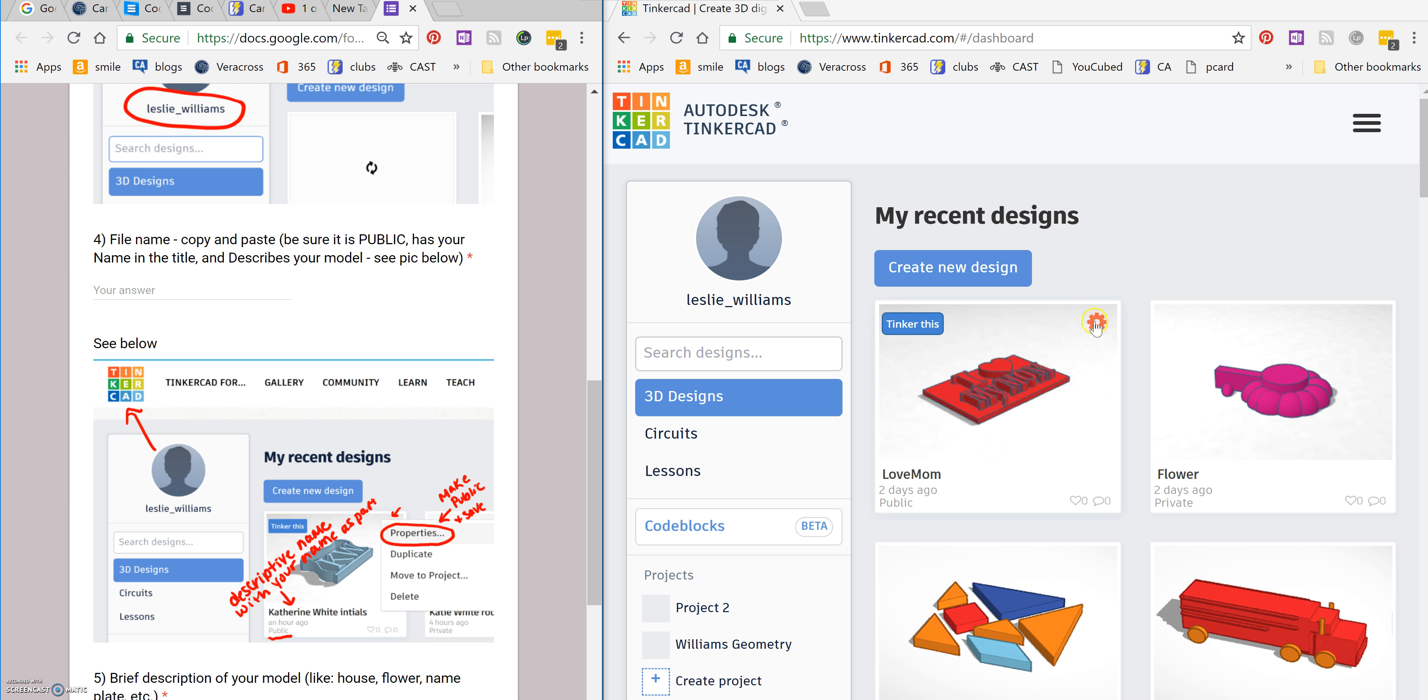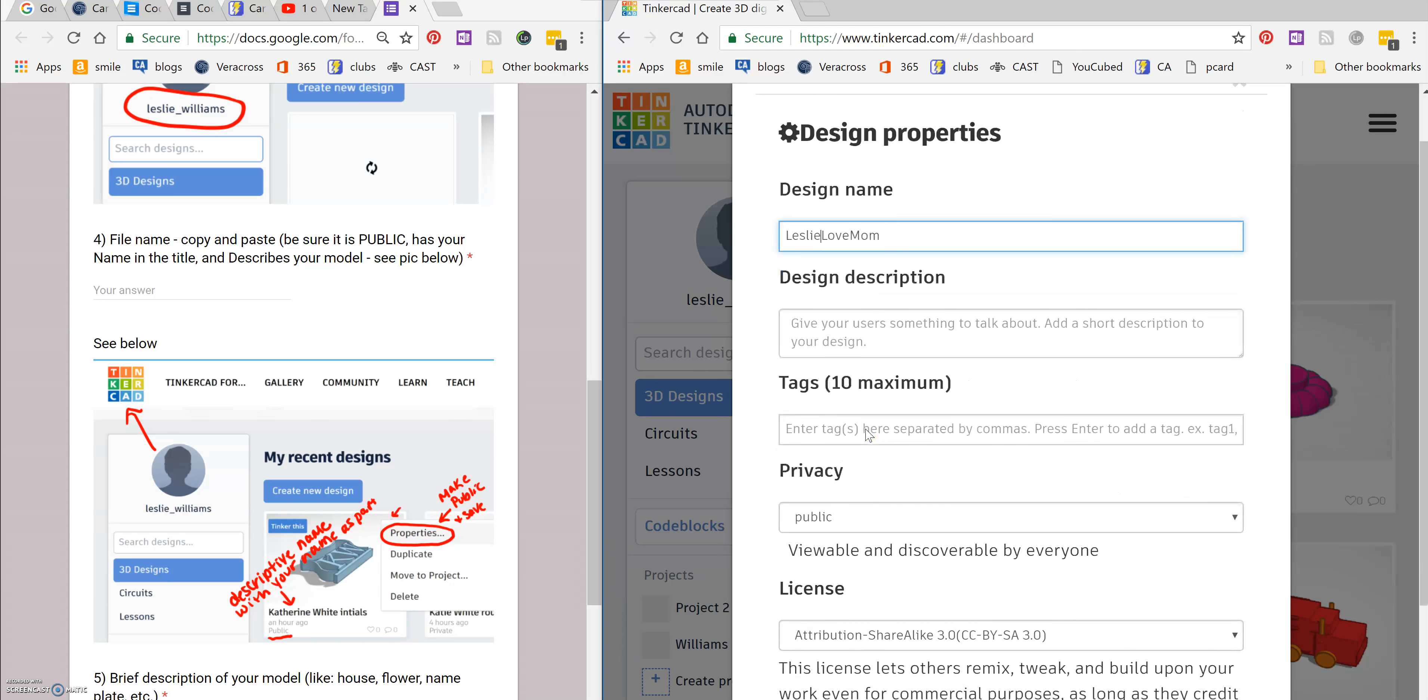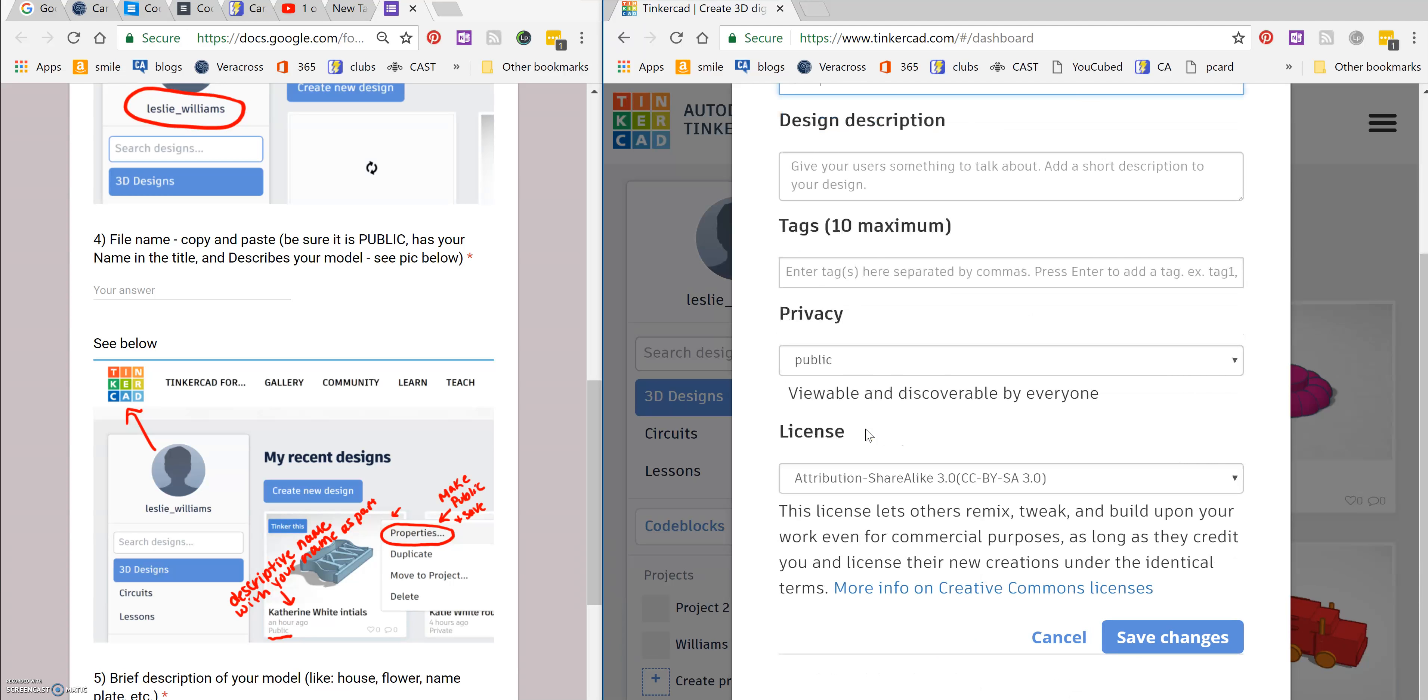I'm going to go to my design here. I'm going to click and go to properties. And since my design name wasn't very good, I'm just going to add my first name there.